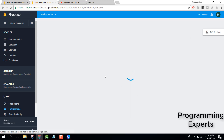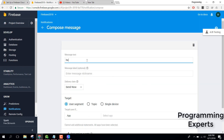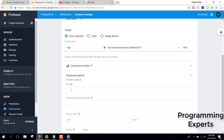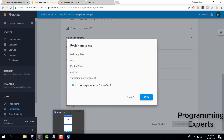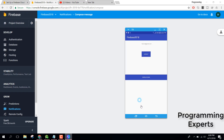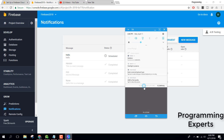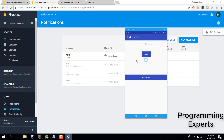Let's send another notification — 'Hello Hello' — and in the advanced options we can set the title to 'This is title'. Click Send Message and you can see the message 'This is title: Hello Hello' appear on the device. You can also create custom notifications. If you like the video please like, share, and subscribe. Goodbye.